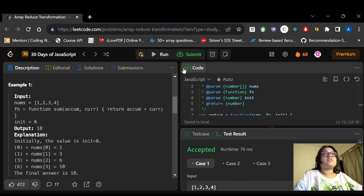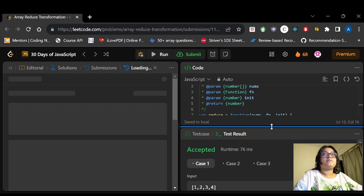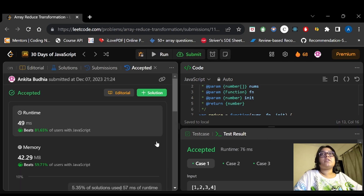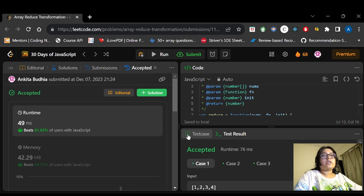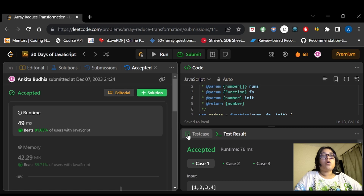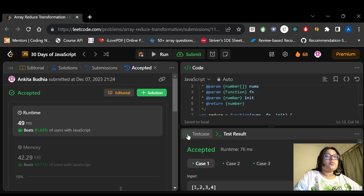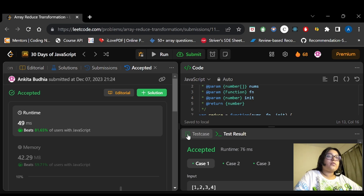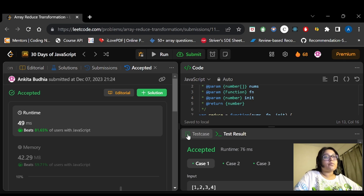The sample test cases have passed. Let's submit it — and the code has been accepted! That's it for today. Thank you for watching. If you found this video helpful, please let me know in the comments, subscribe to my channel to continue with me on this coding journey, and hit the bell notification so you get notified every time I post a new video.